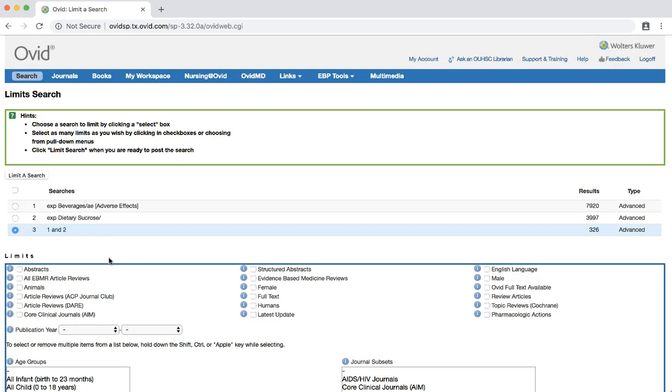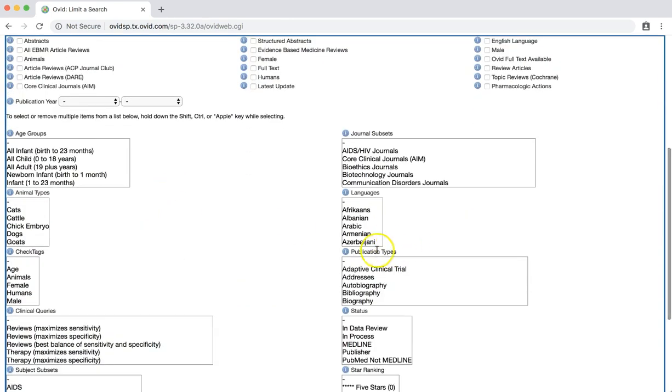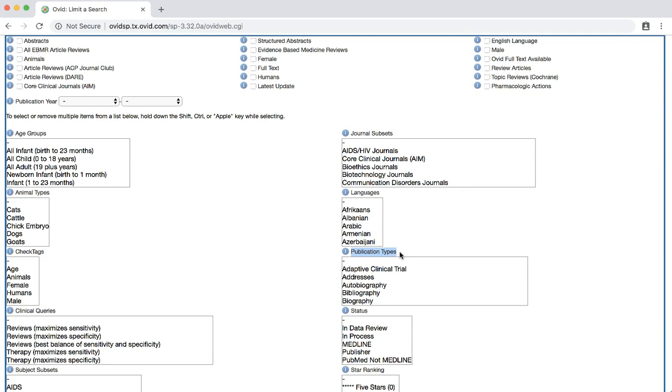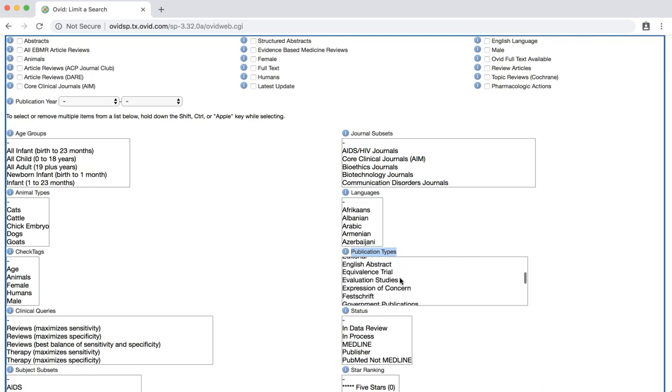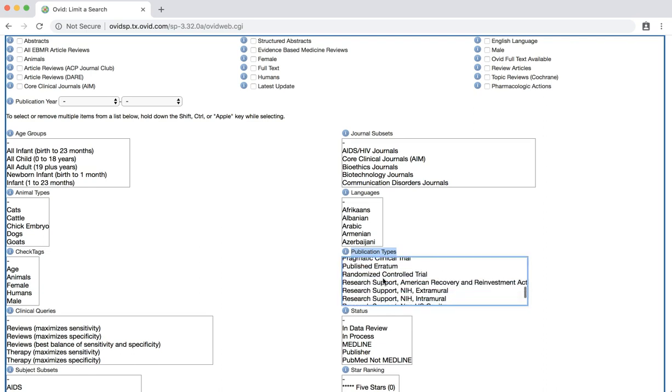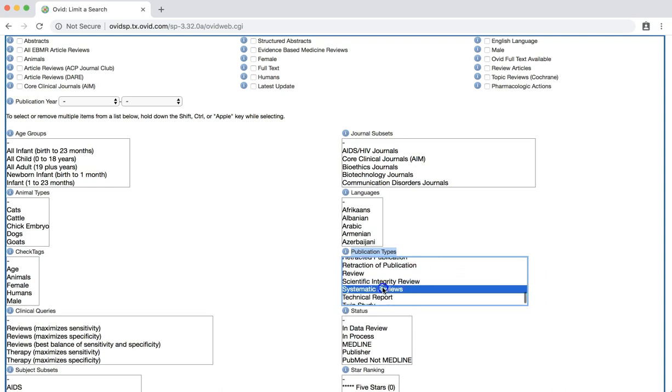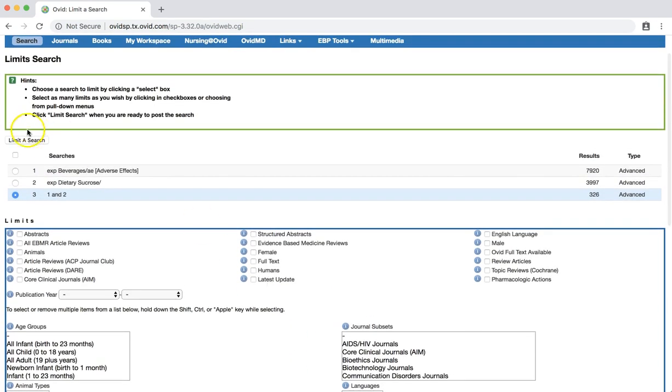We now have a list of all the limits available in this database. Scroll down to the PUBLICATION TYPES section located on the right. You can select multiple publication types using the CTRL key on PCs or the CMD key on Macs. Select both meta-analysis and systematic reviews. Once selected, scroll back up and click the LIMIT A SEARCH button located above the search history area.